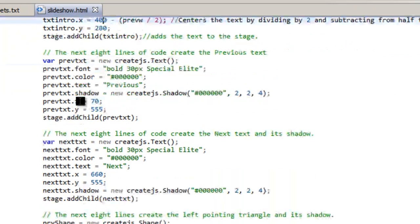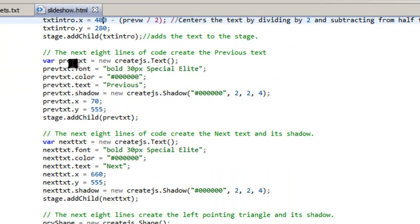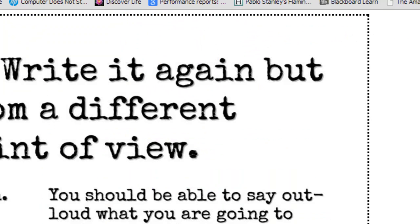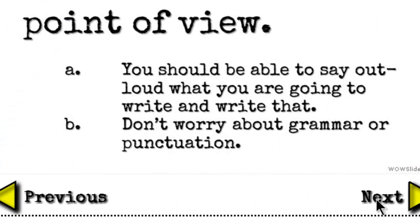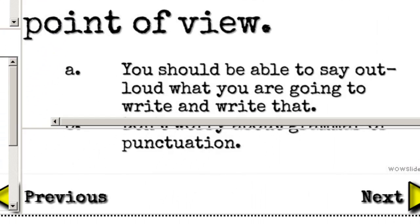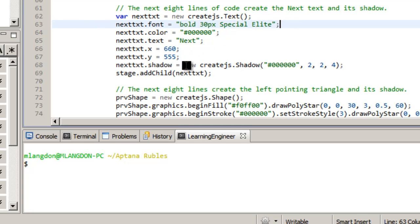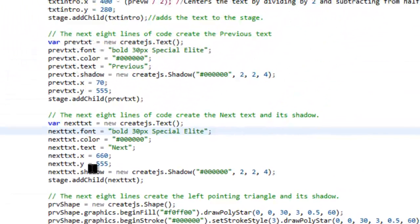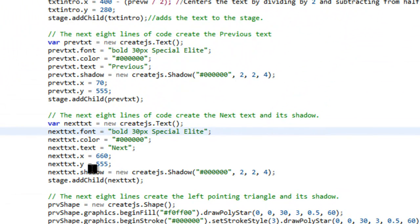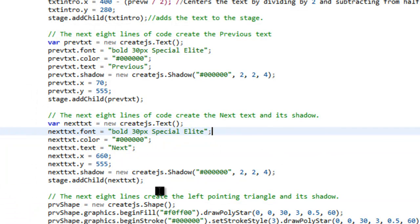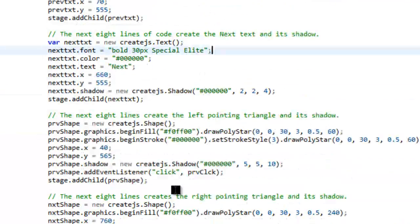And then we have the previous text, which is at the lower right hand corner there. We also have the next text, which would be right after that. And it's pretty much similar to the top one. So once you do one of these, it's pretty easy to just copy and paste and then to make adjustments as needed.